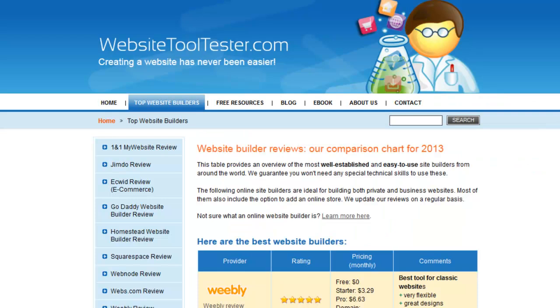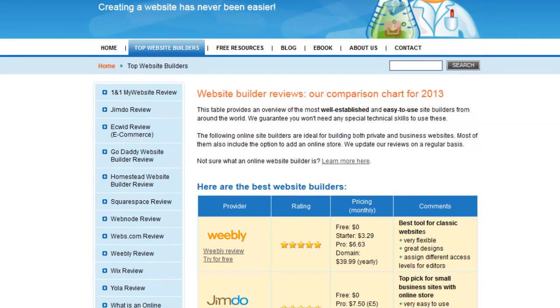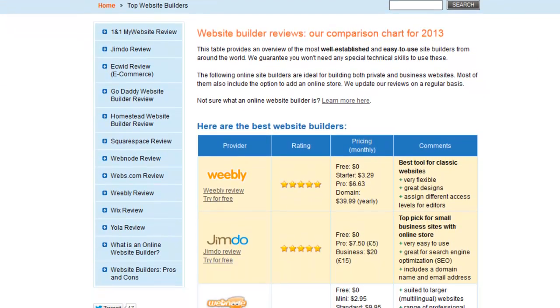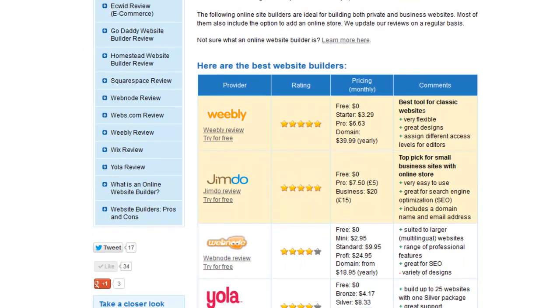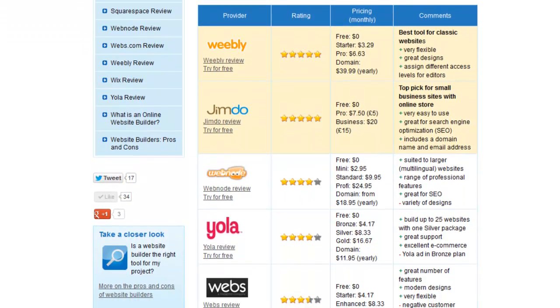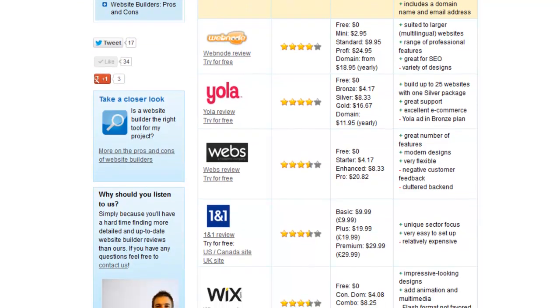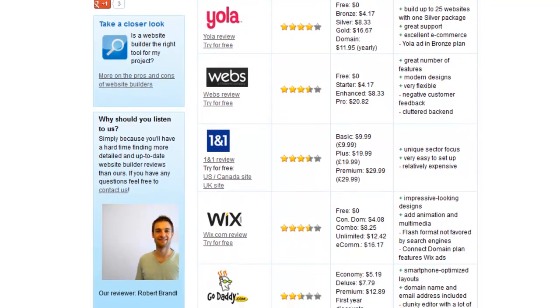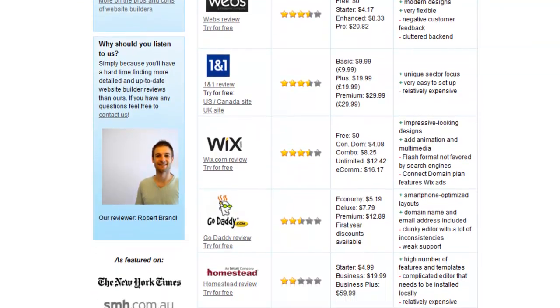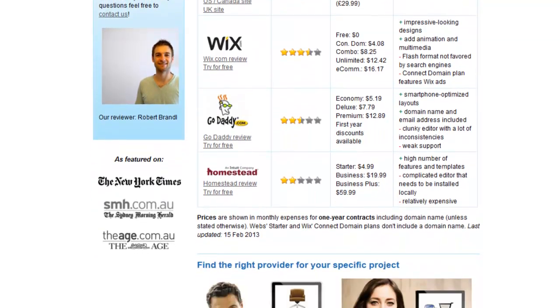I hope you found this review useful. For GoDaddy alternatives, please check out WebsiteToolTester.com. There you will find a ranking table of different website builders. And if you've enjoyed this video, please give it a thumbs up. Thank you.